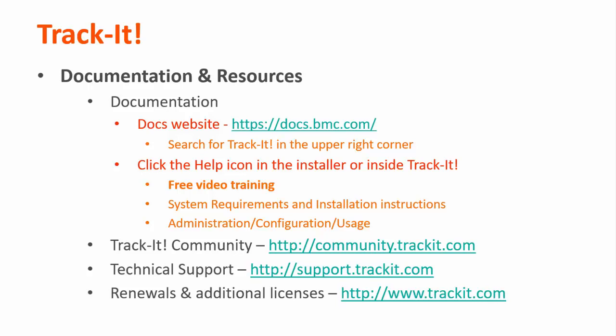Some other useful resources are the TrackIt community where you can talk with other TrackIt users and support representatives about how to get the most out of your product. You can reach that site at community.trackit.com. You can also reach our technical support directly by visiting support.trackit.com. And for general product information, you can always visit trackit.com. Thank you for watching, and I hope this video has been helpful to you.